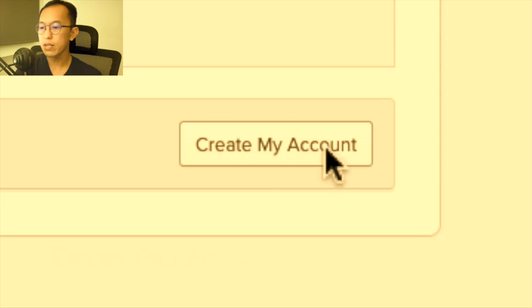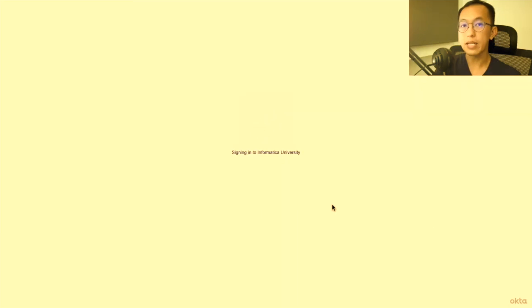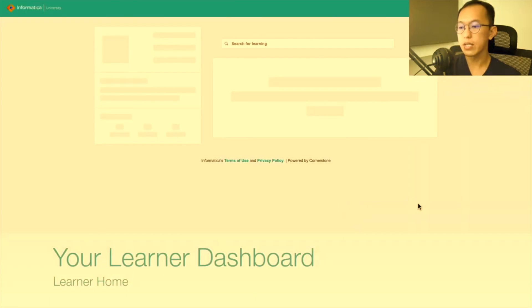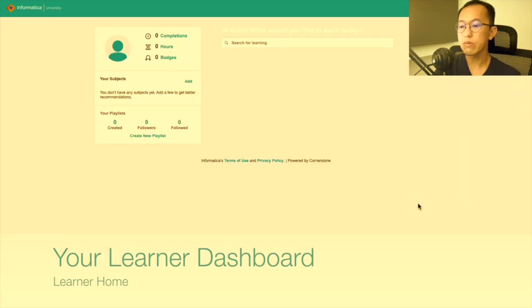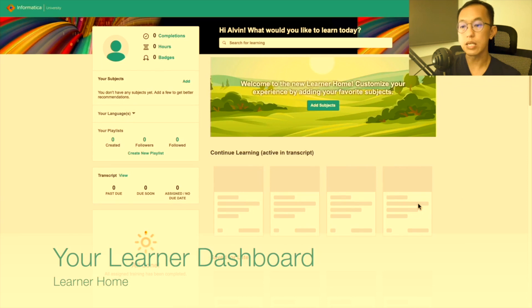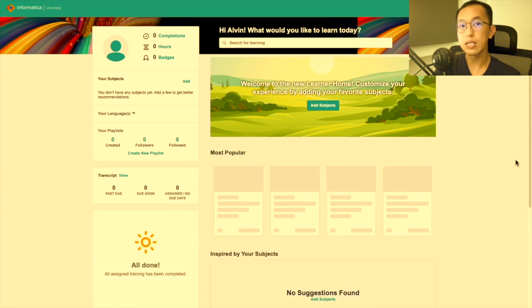In this video, I want to walk you through the steps to enroll in instructor-led sessions, on-demand courses, and certification exams.